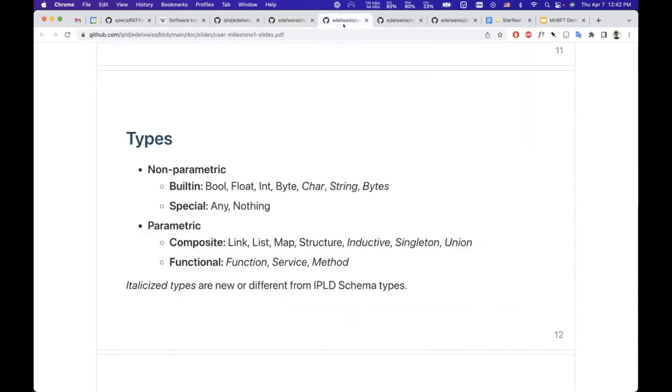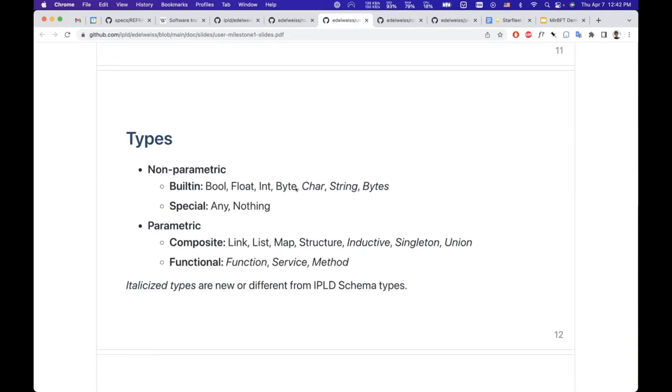I will briefly show you the type system that we currently have and just kind of highlight how it's different from IPLD schema or protocol compiler schema. You will find the standard types that you generally expect—so primitives.